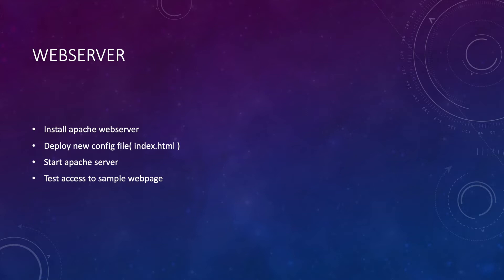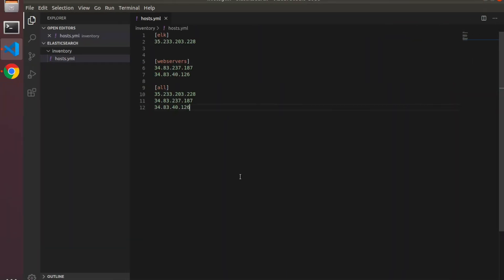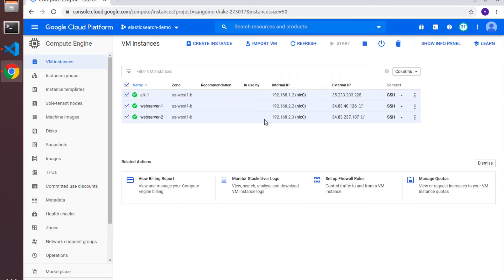Hey guys, in this lecture we'll create a new role called web server to install and configure Apache web server on the target machines. So let's get started. Now here on my lab VM I've got my GCP console up.